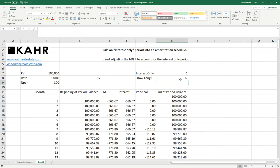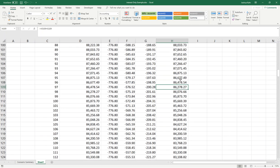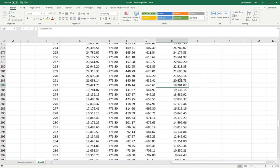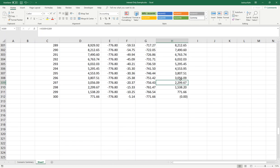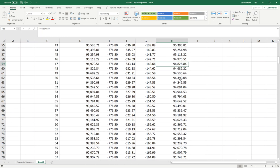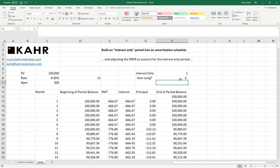And again, we should see that in month 300, it is fully paid off. Great. That is how we do an interest-only calculation in an amortized schedule and adjust the number of periods to account for the interest-only period.